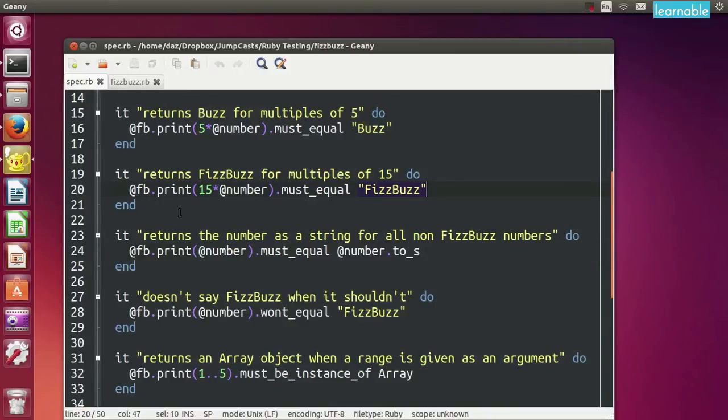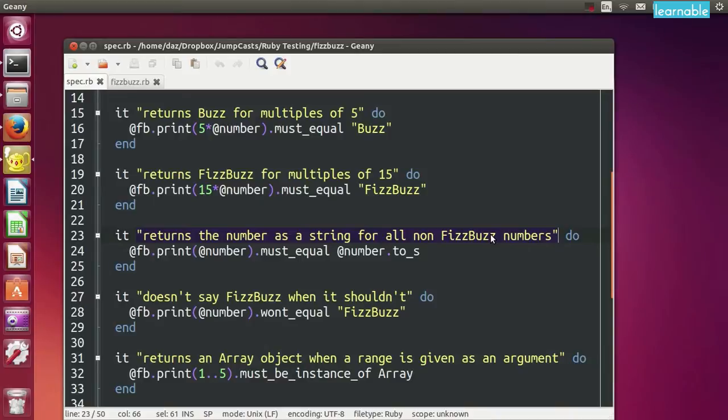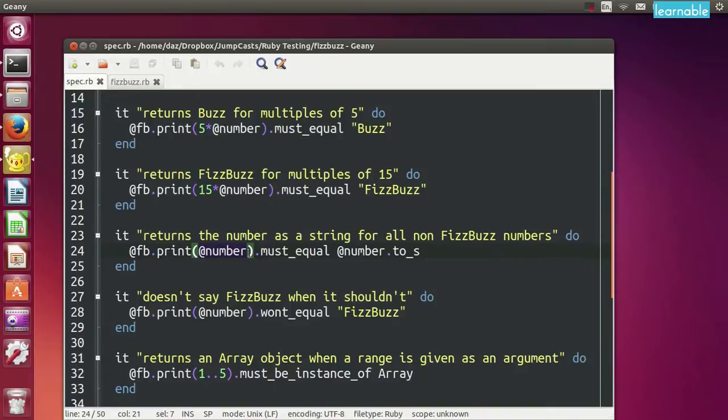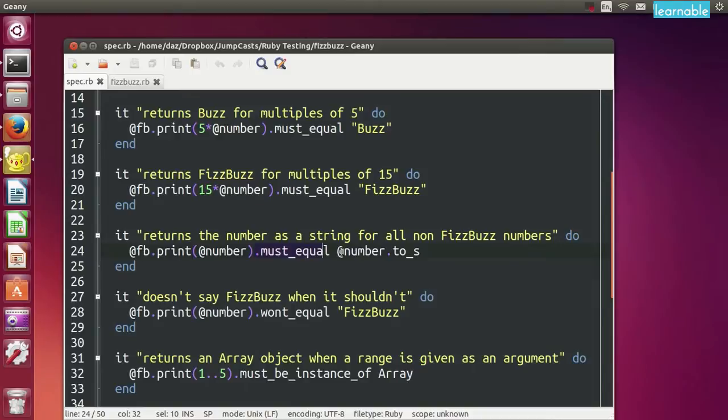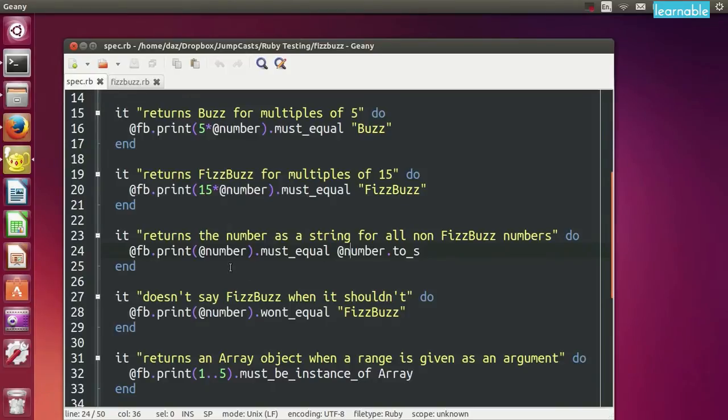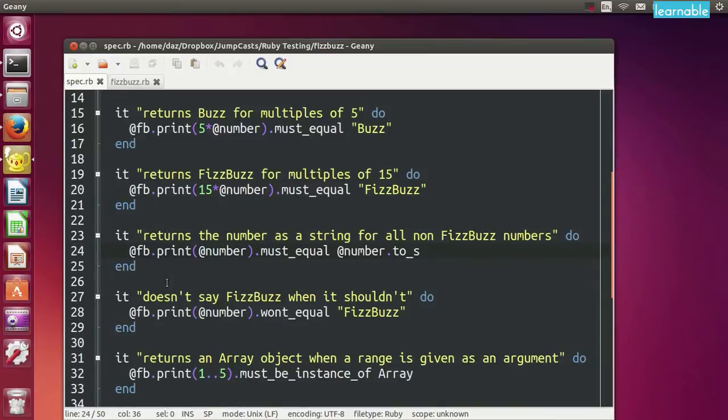Our next test is a test to say that it returns the number as a string for all non-FizzBuzz numbers. So anything that's not a multiple of 3, 5 or 15. Now remember we guaranteed that this instance variable number was not a multiple of 15. So therefore 3, 5 and 15 both won't divide into that number. And this time it must equal the number itself as a string. So we use the to_s method to test that these two things are the same. The return value of the print method is giving the number as a string. Our next test is using one of the won't methods. And we don't technically need this test because we've already tested everything, we've tested this really above. But this is just an example of how you could use one of the won't methods. And this is to say it doesn't say FizzBuzz when it shouldn't do. So here, when we have a number that's not a multiple of 15, remember that number definitely isn't, then we say it won't equal FizzBuzz.